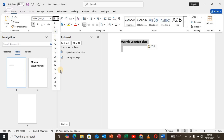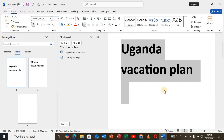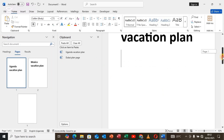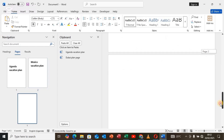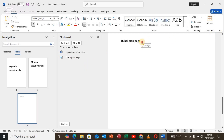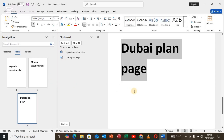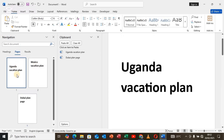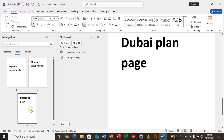Now let's make the Dubai vacation plan page number three. Scroll down to the last page, then right-click on the Dubai plan page and select Paste. Now the Dubai vacation plan is page number three. As you can see in the Navigation Pane, page number one is now Uganda vacation plan and page number three is the Dubai plan — we have rearranged them successfully.